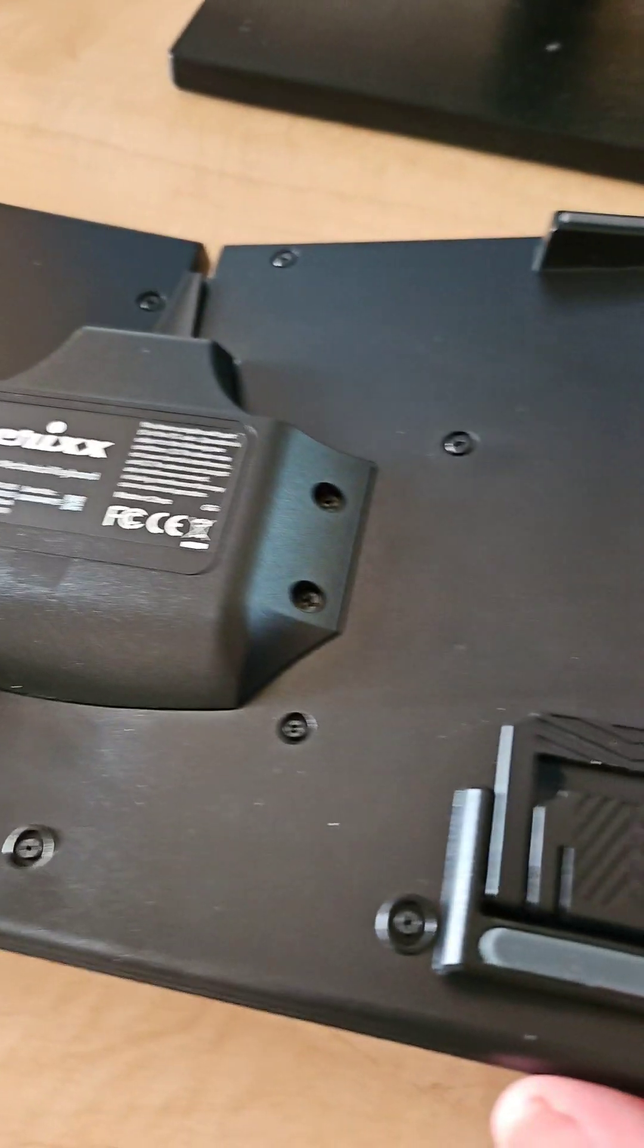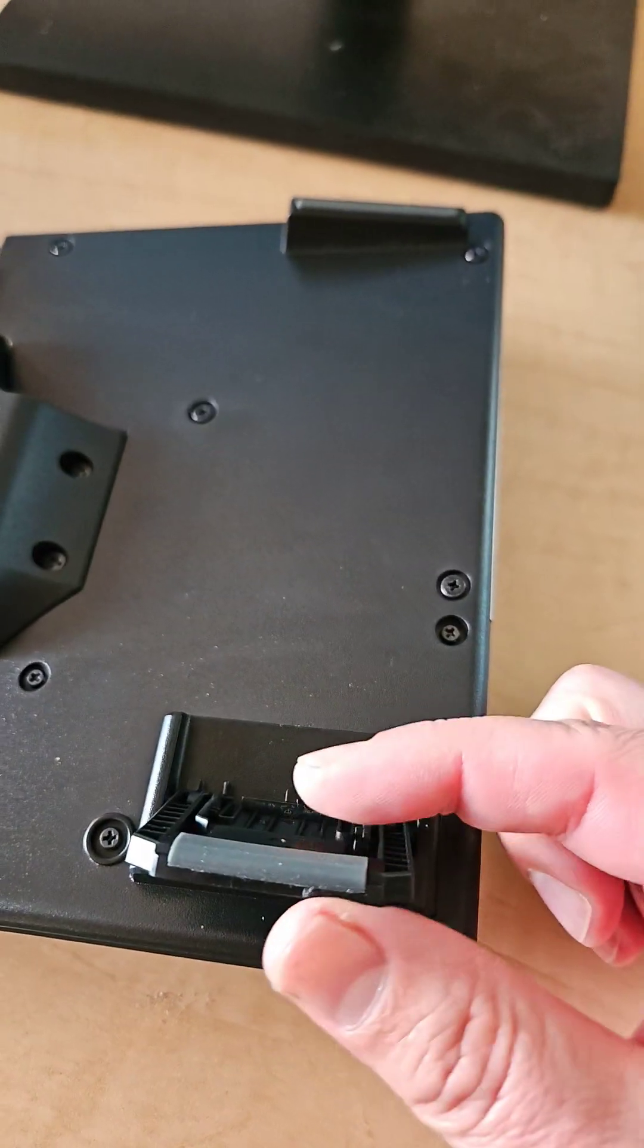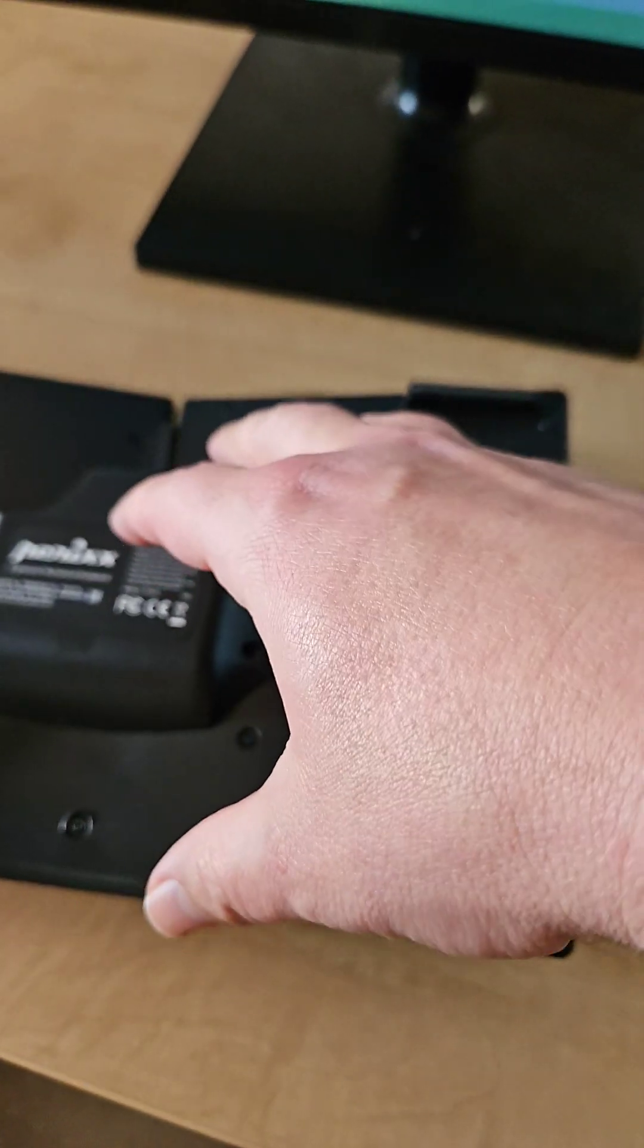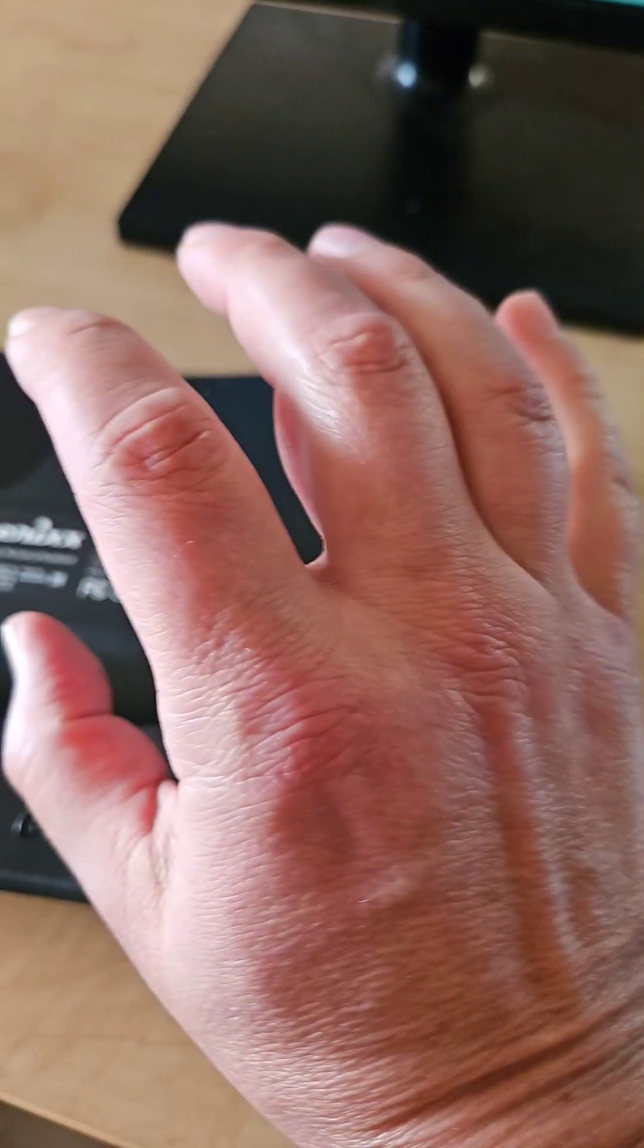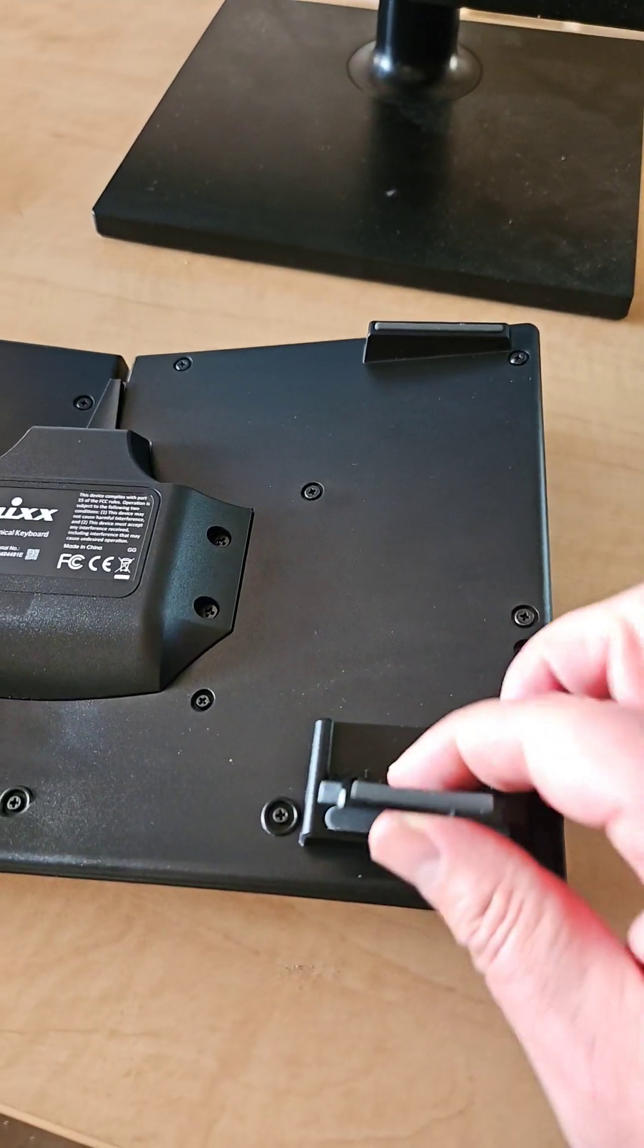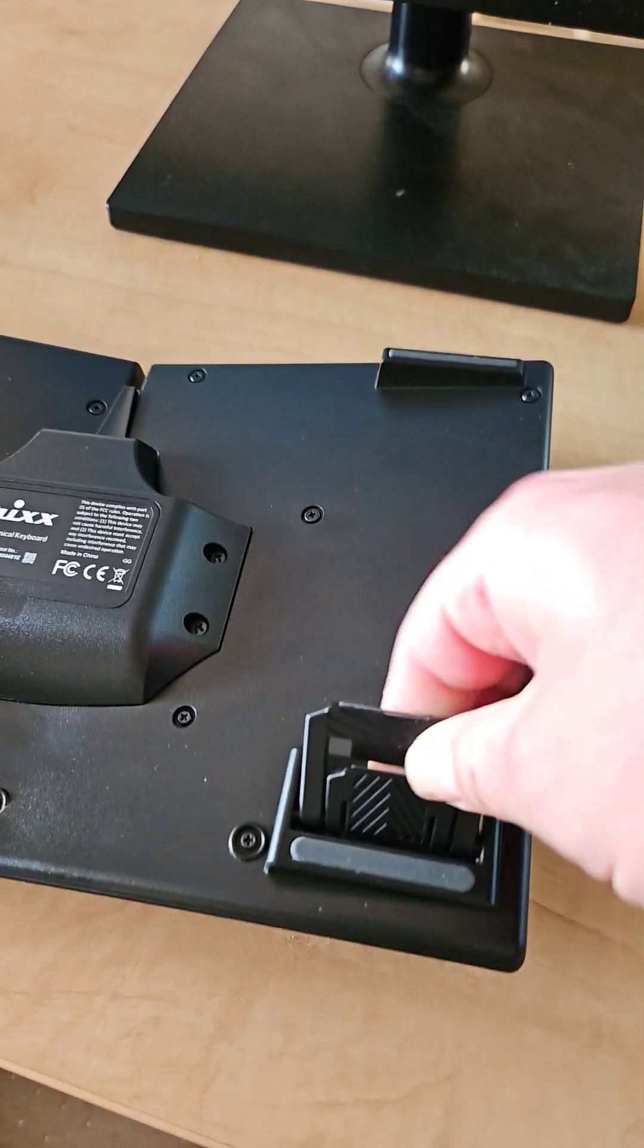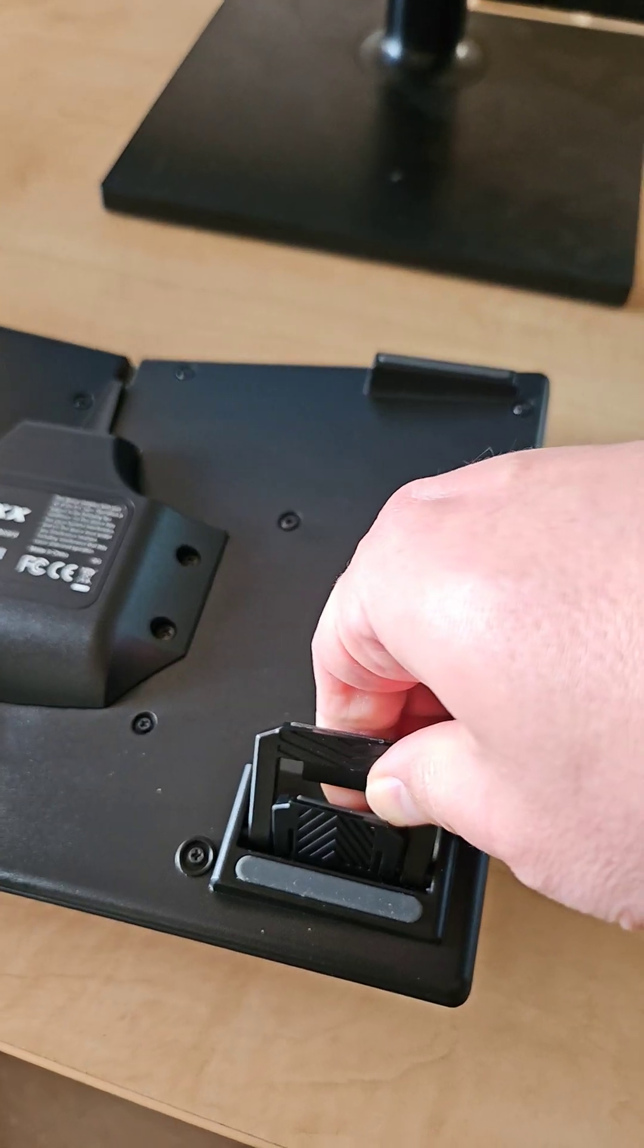Nice thing about this keyboard as well is it has the inverse tilt. It's more natural for your hands. Instead of being tilted up like this, they'll go in a more natural position. So you've got this in two different positions right here, which is pretty nice.